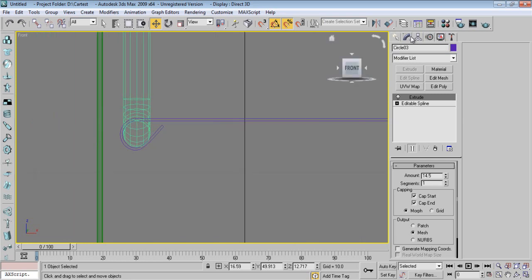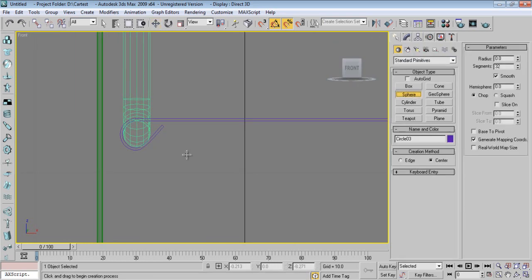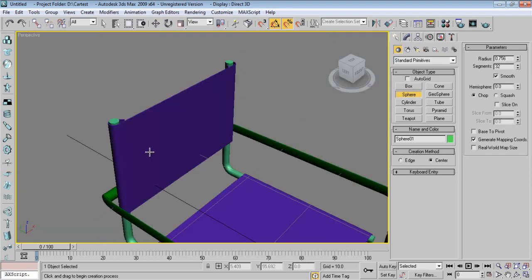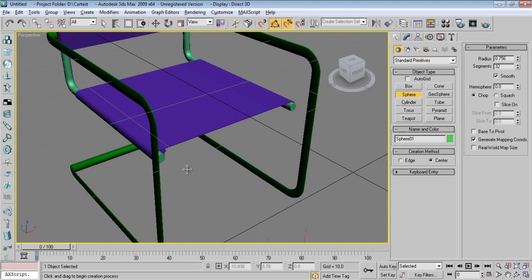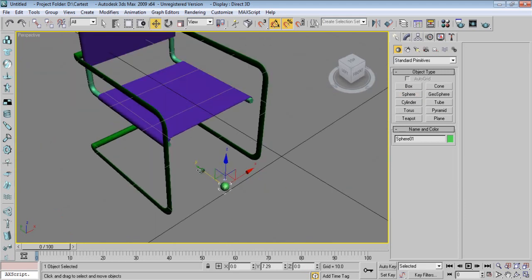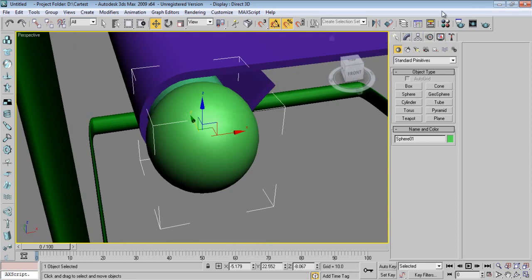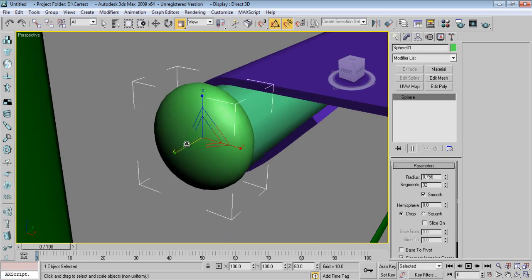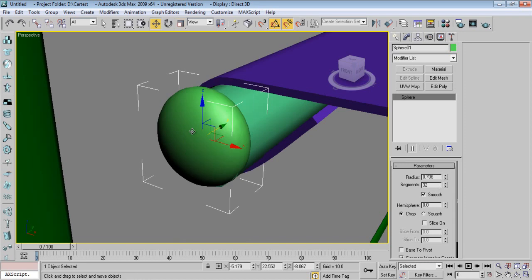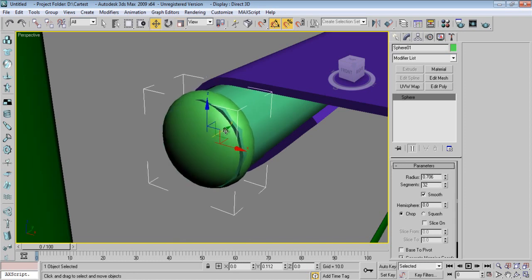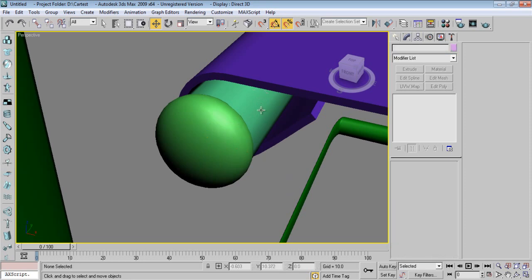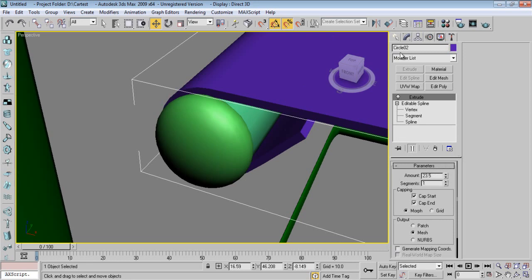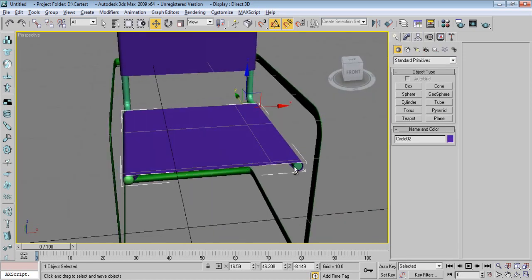Come to the front viewport — I'll take a sphere. Go into perspective and move it. Say Scale and adjust the radius to something like this — maybe slightly adjusted. This will look great. Select it, duplicate, and copy.